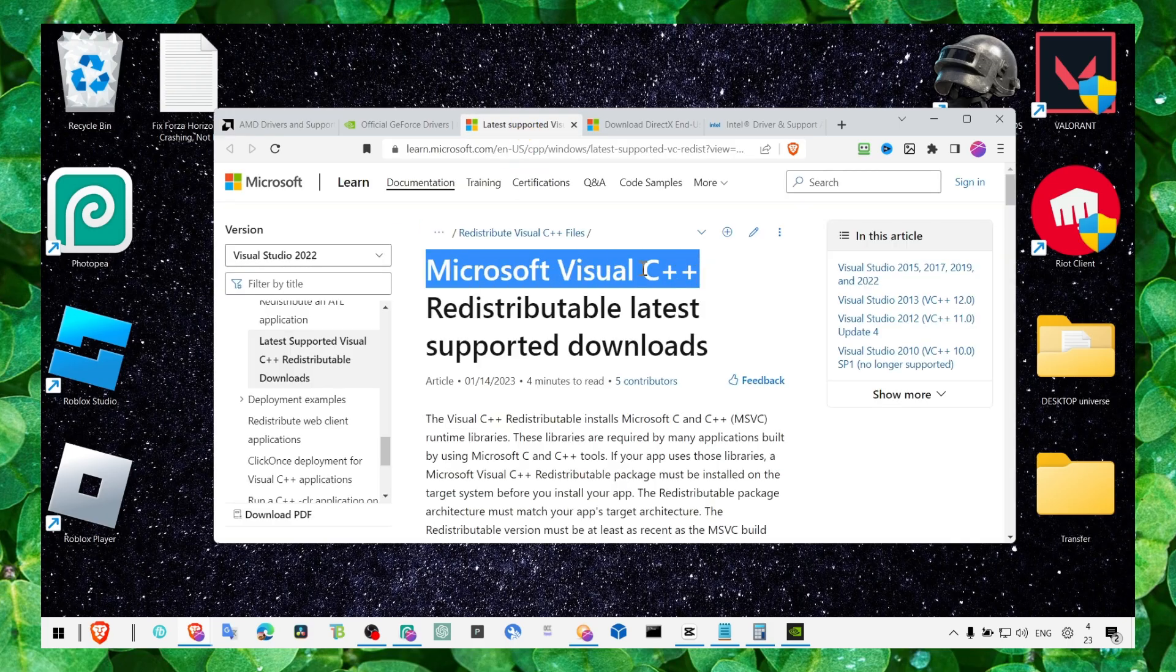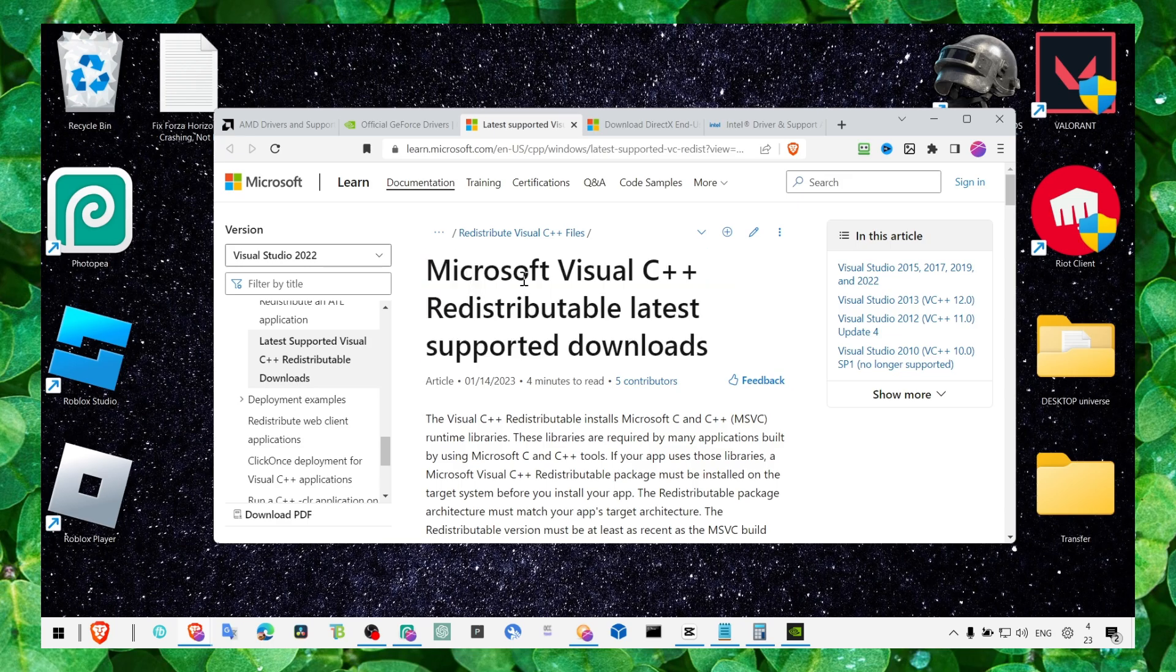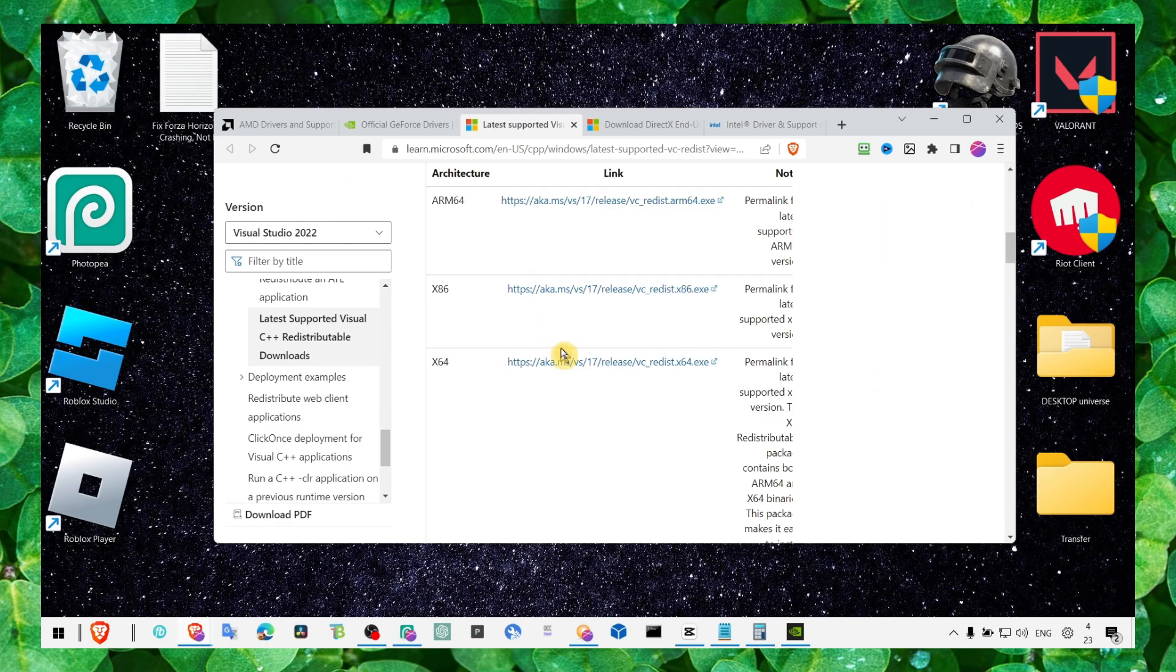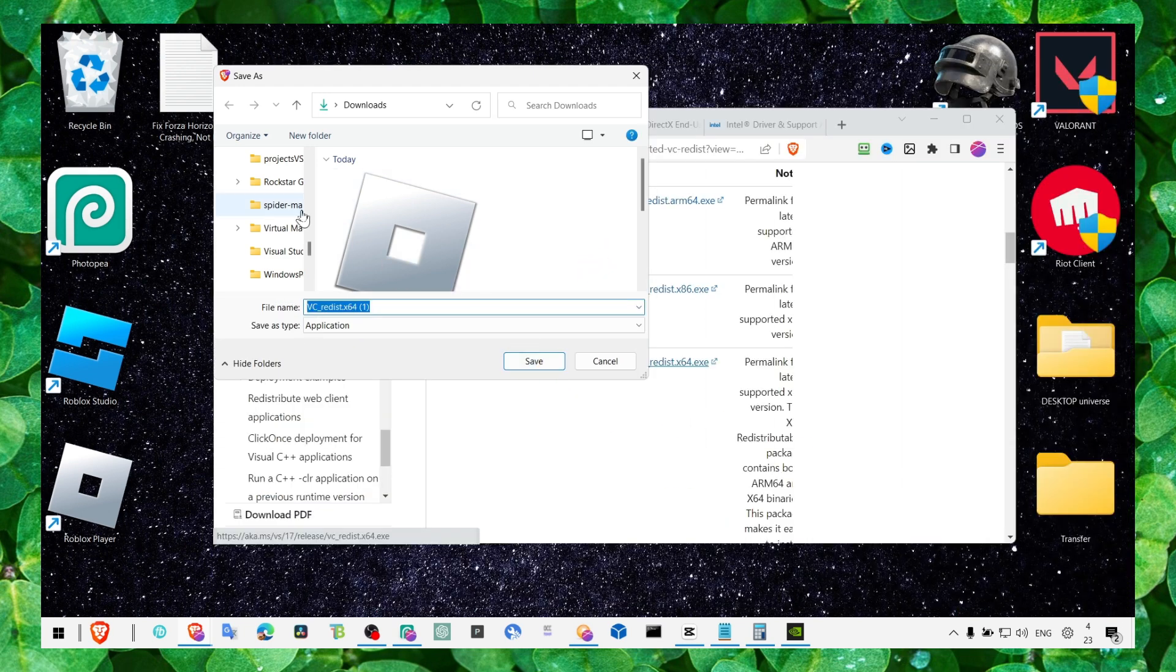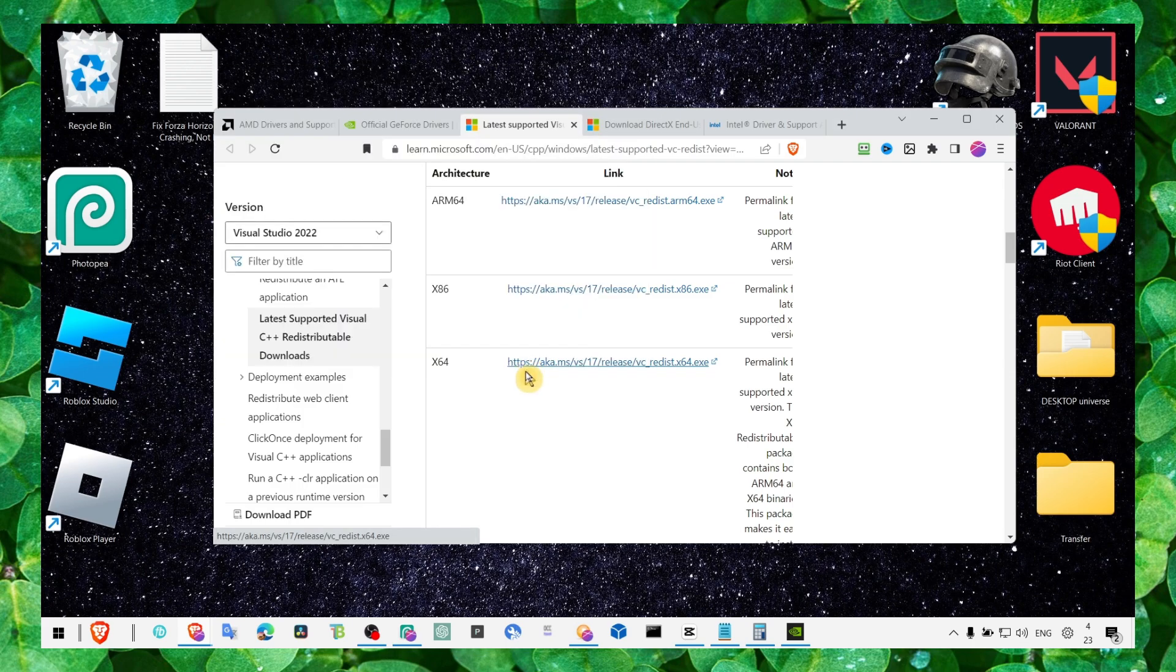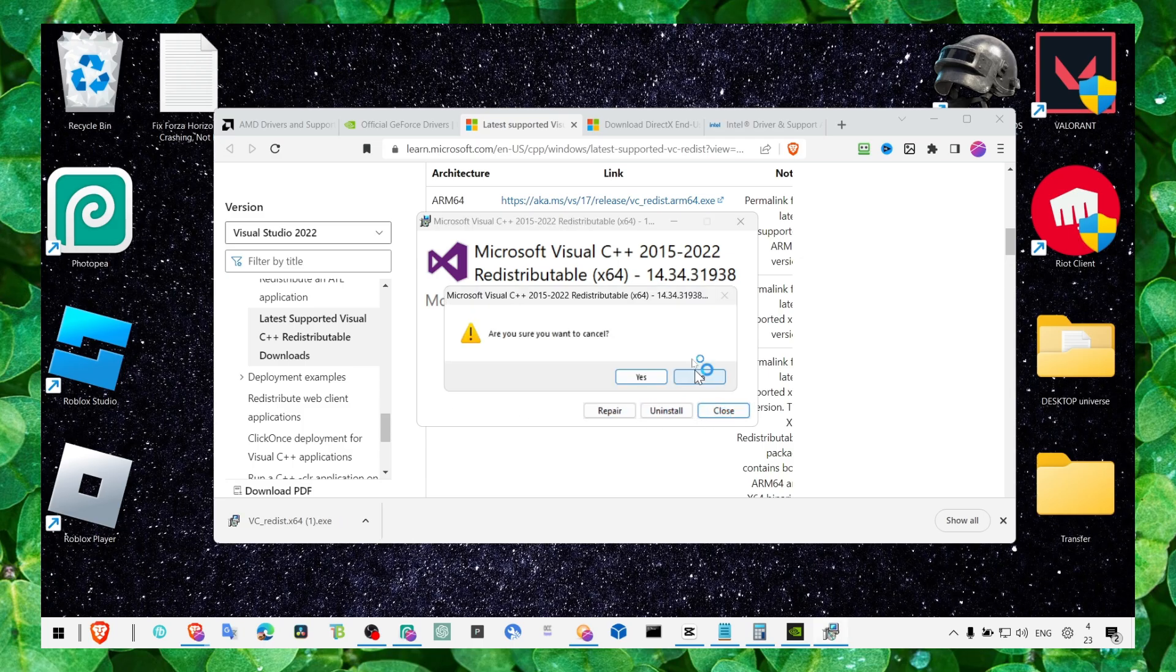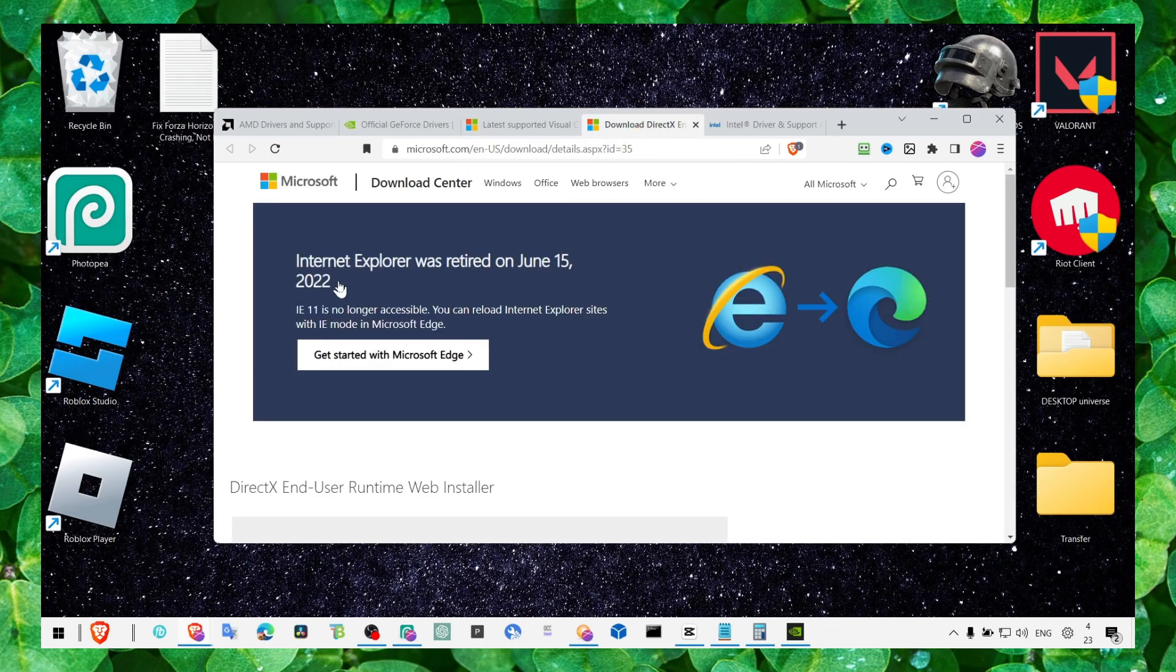And now, very important for any system, make sure you install Microsoft Visual C++. This is what you need to install pretty much any game. You need this to install. So make sure you install this and open and now let's click on install. I already have it on my computer.